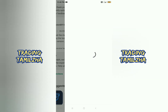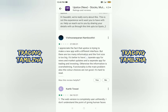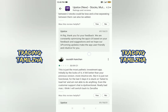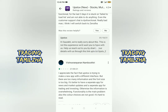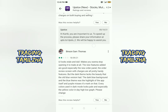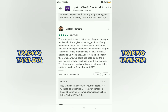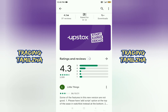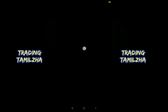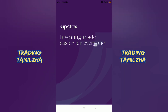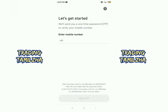We have a review. It has 1 lakh downloads, so it's good. We also have some one-star reviews. We have to open the app and you will see the display.